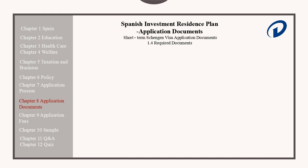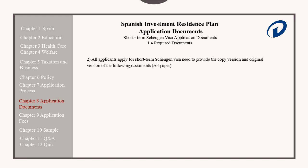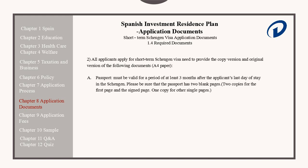All applicants applying for short-term Schengen visas need to provide the copy and original version of the following documents on A4 paper. Their passport must be valid for a period of at least three months after the applicant's last day of stay in the Schengen area, and the passport must have at least two blank pages. Applicants should also provide two copies for the first and signed pages, and one copy for all other pages.